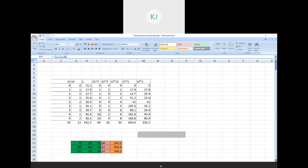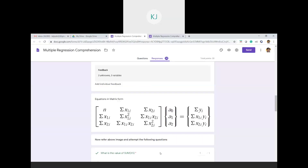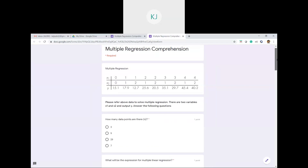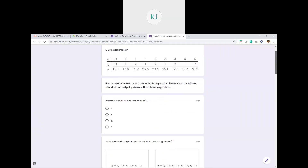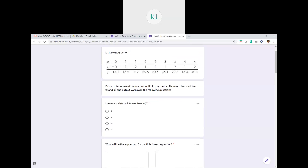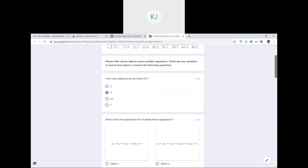I have given you a multiple regression comprehension quiz. This particular link is shared with you. There is a problem where x1, x2, and y values are given. The first question is: how many data points are there? One set is x1=0, x2=0, y=15.1; then 1,1,17.9; 1,2,12.7; 2,1,25.6 — counting them: 1,2,3,4,5,6,7,8,9. So the answer to the first question is 9.